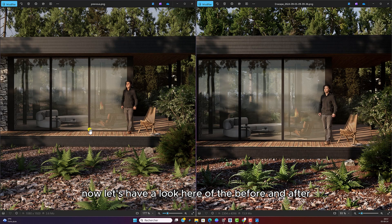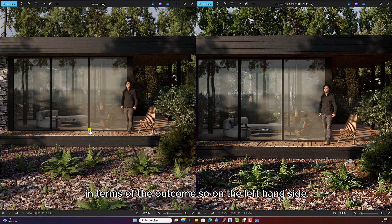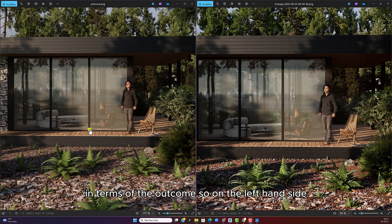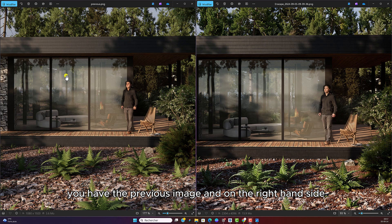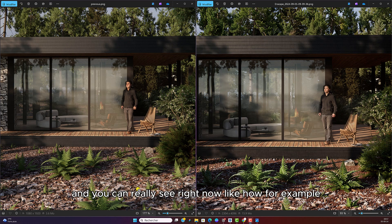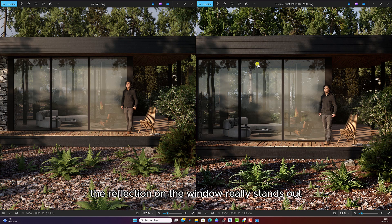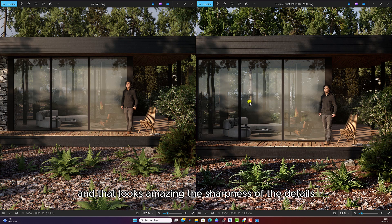Now, let's have a look here of the before and after in terms of the outcome. So on the left hand side, you have the previous image and on the right hand side, the new image. And you can really see right now how, for example, the reflection on the window really stands out and that looks amazing. The sharpness of the details.